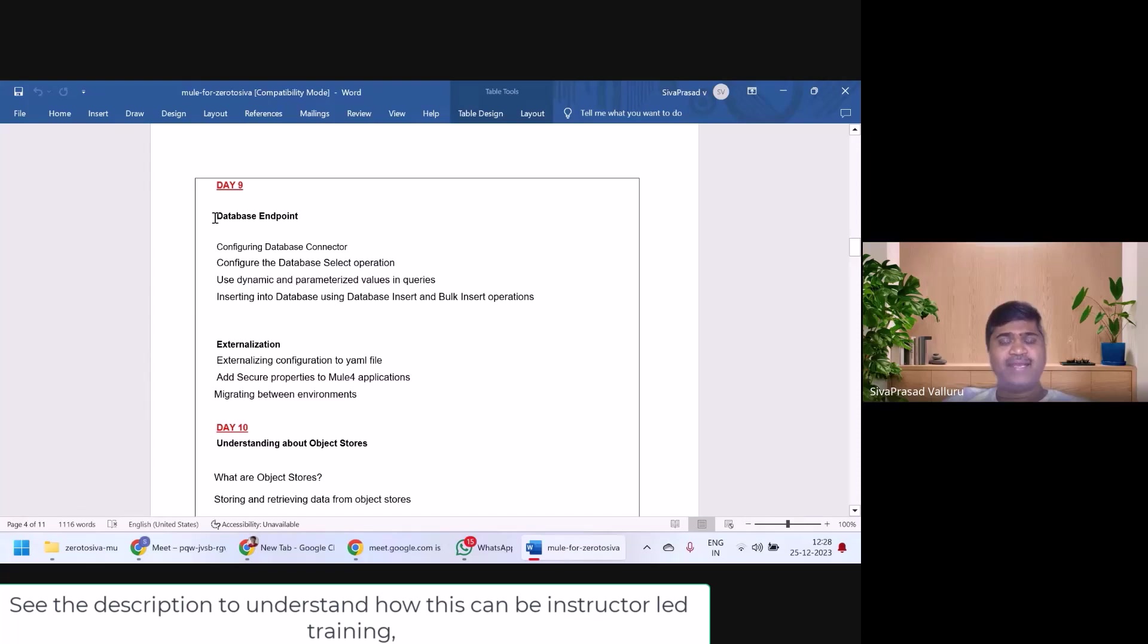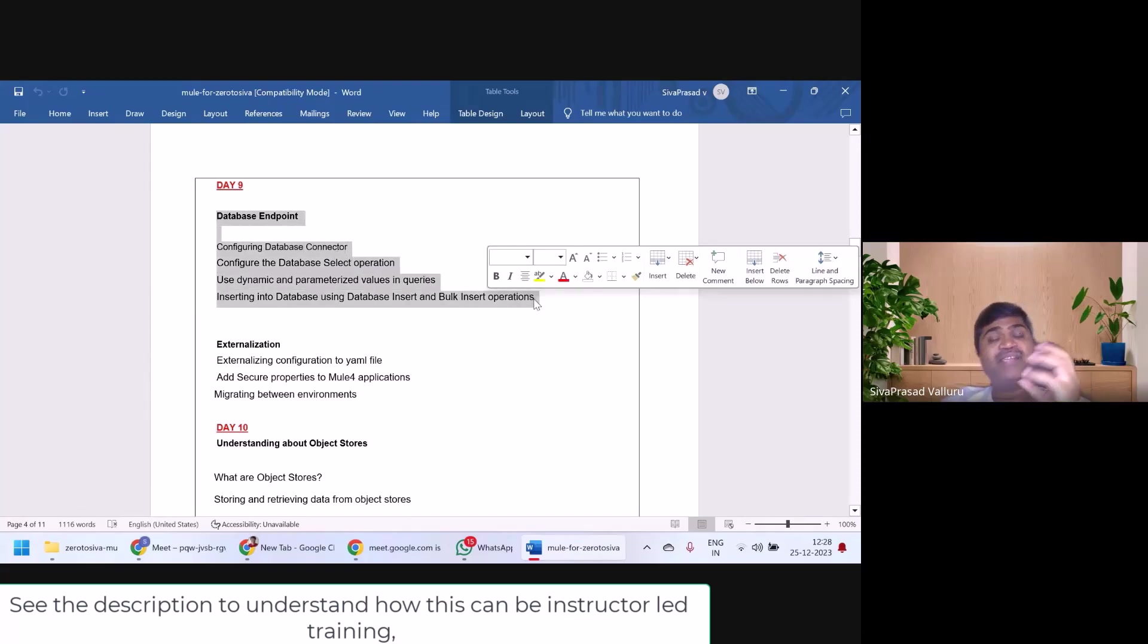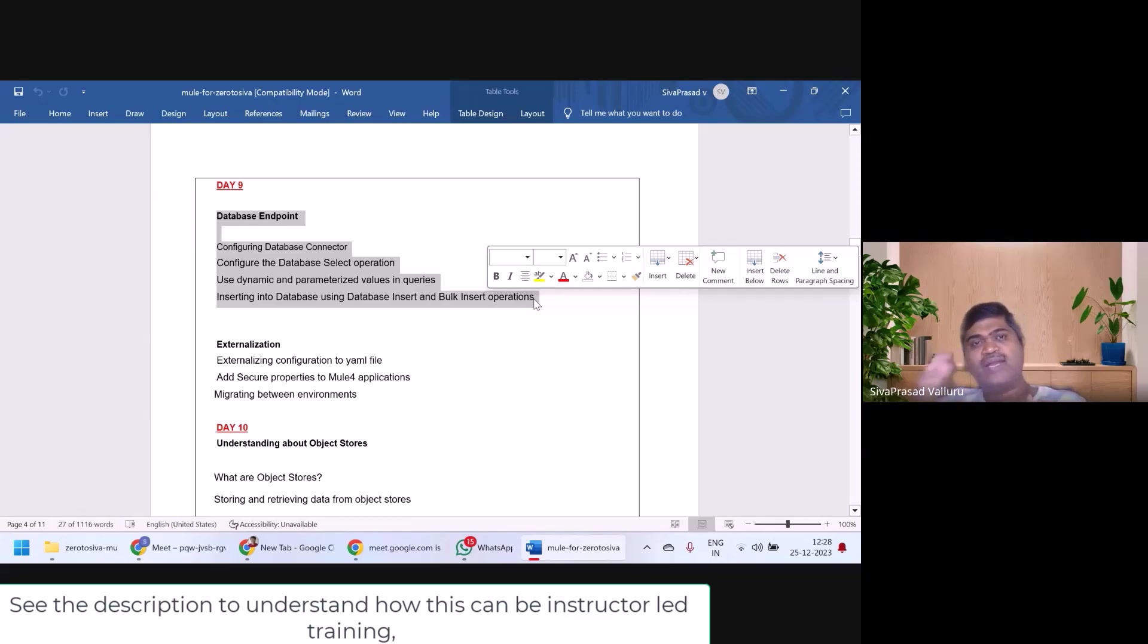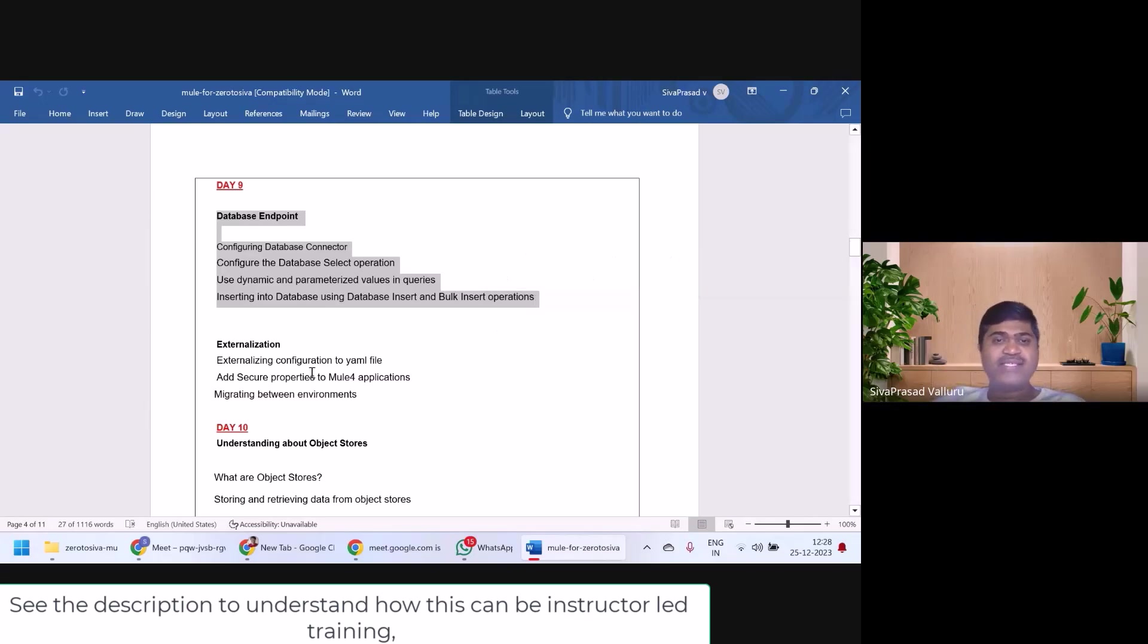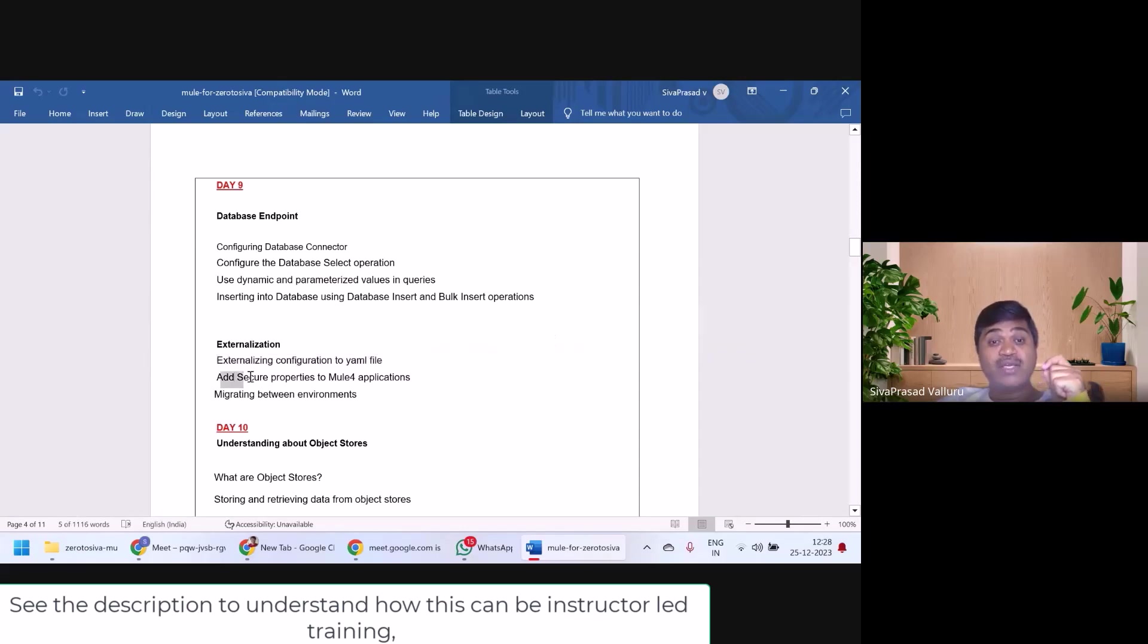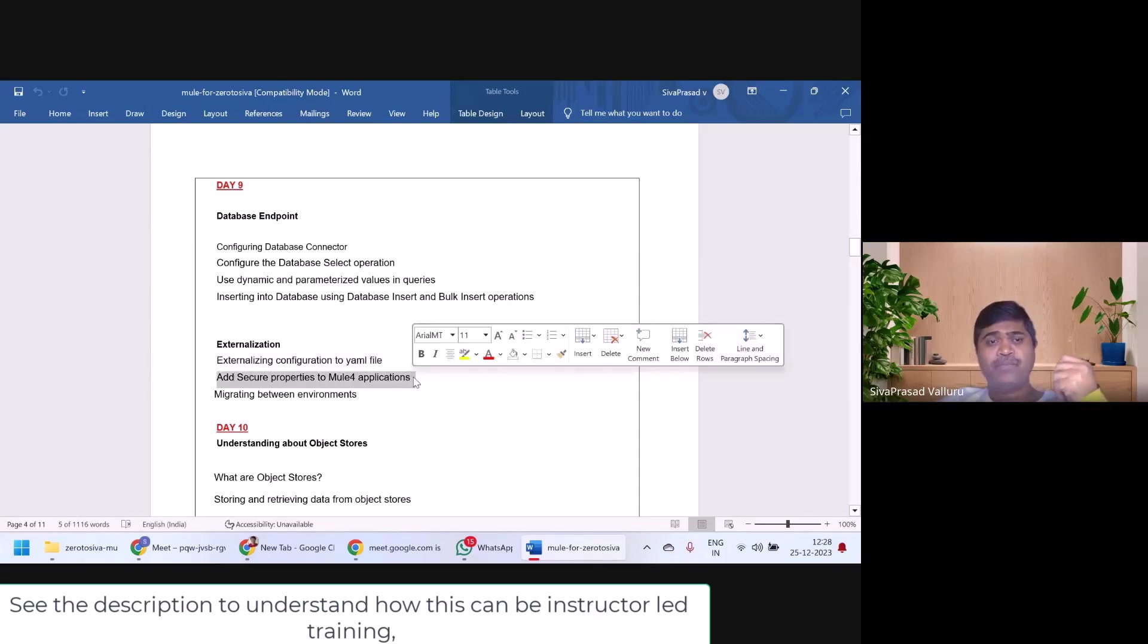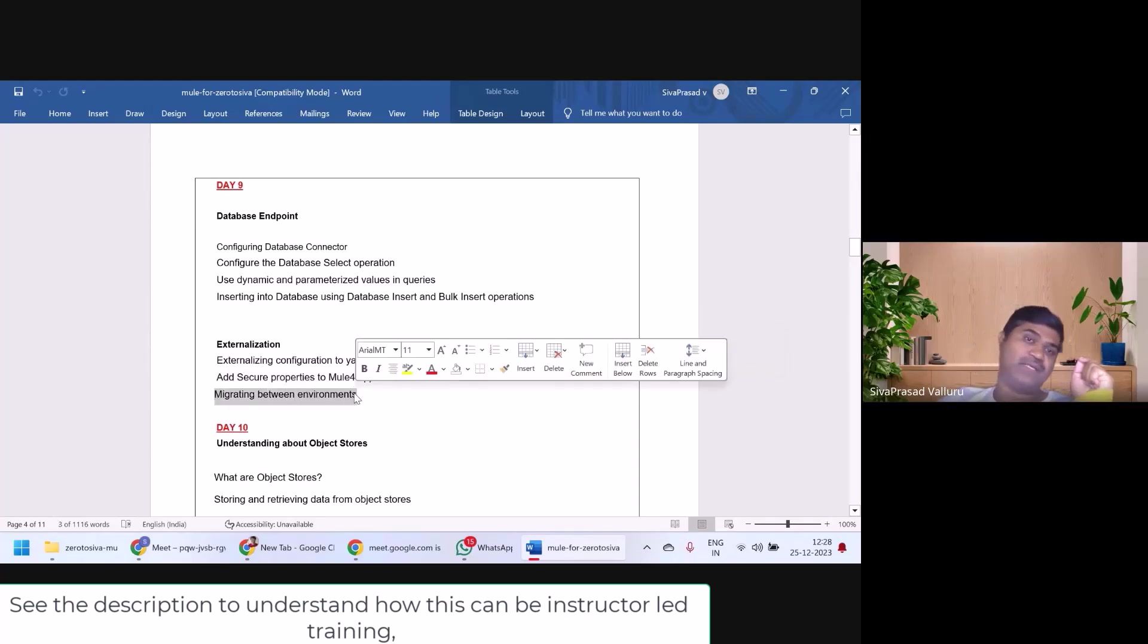In day 9, we will go through database endpoint, we will see how MuleSoft can connect to databases using database endpoint. Not only that, we will see some best practices like how to externalize your configurations, how to secure your properties like passwords, and how to migrate between the environments.